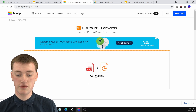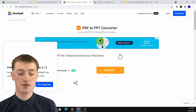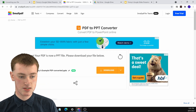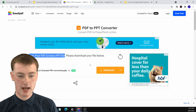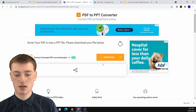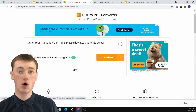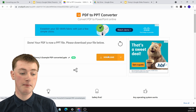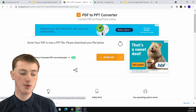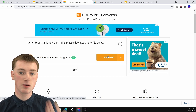It says converting, so just wait a few more seconds for it to finish. Now it's done — your PDF is now a PPT file. Click on Download and it will download your PDF as a PPT file to your computer. Just wait for that to finish, and it's done.